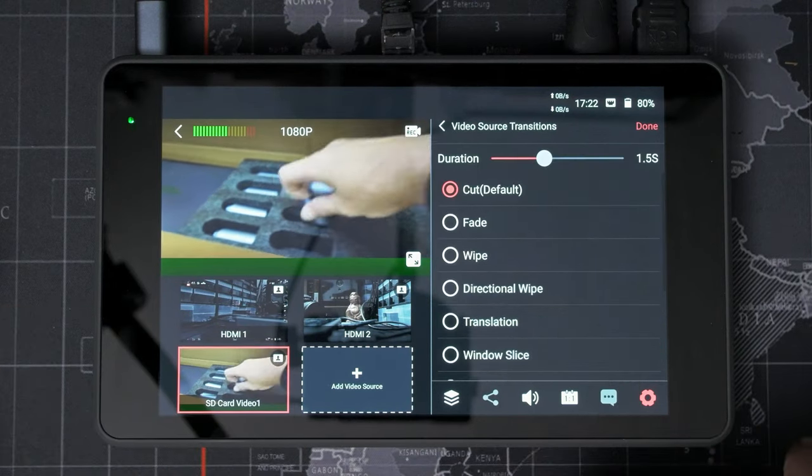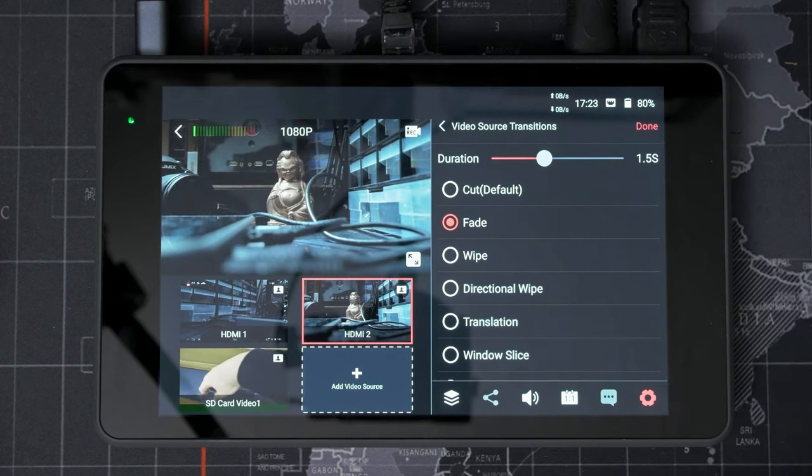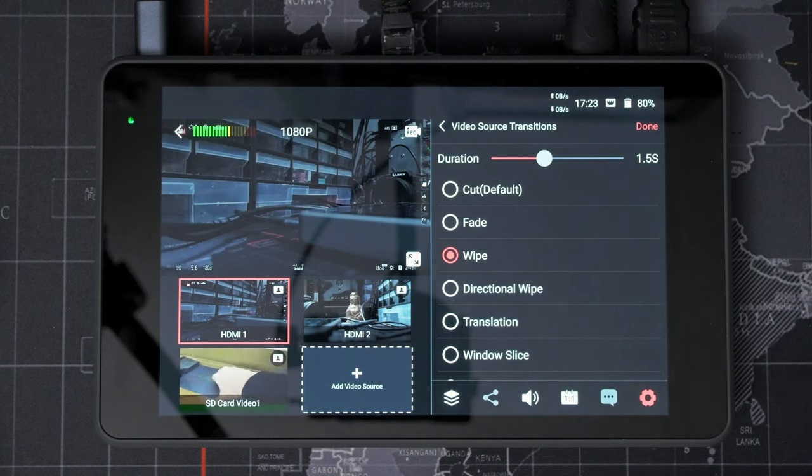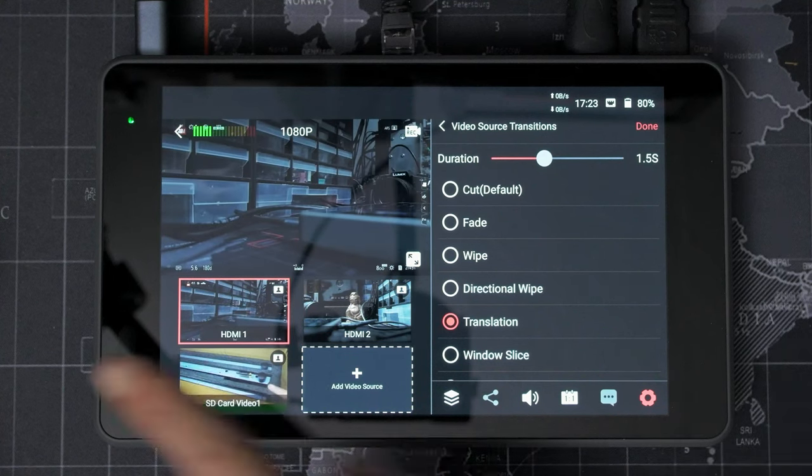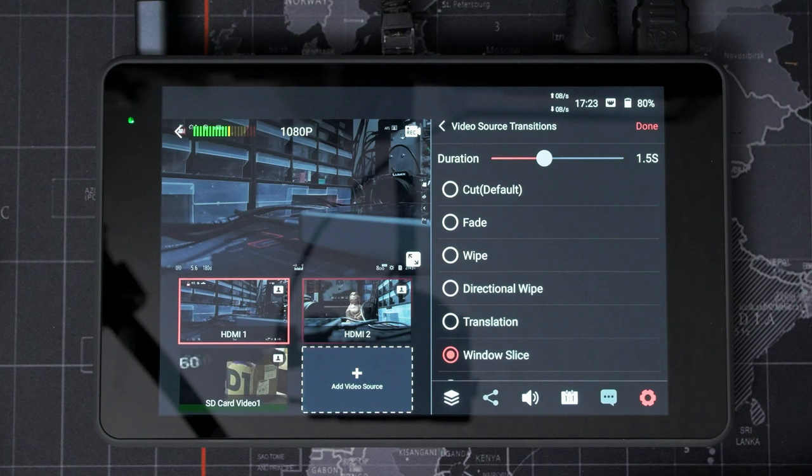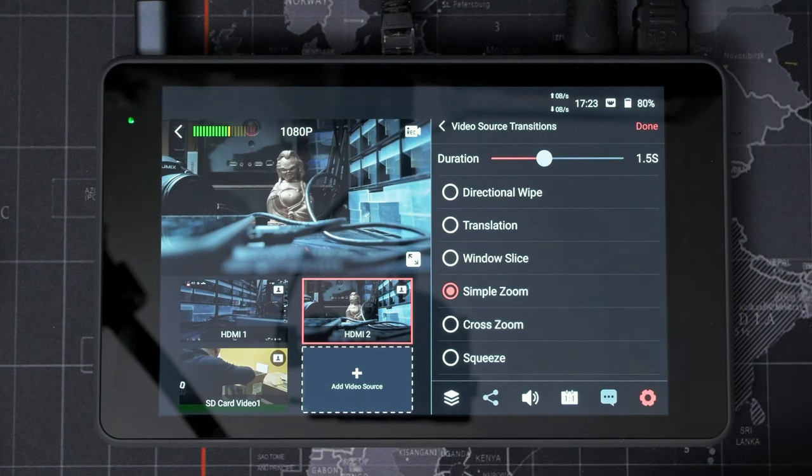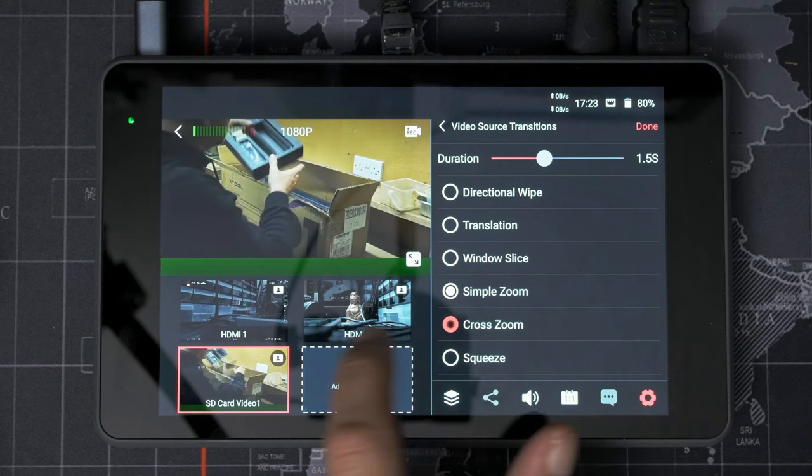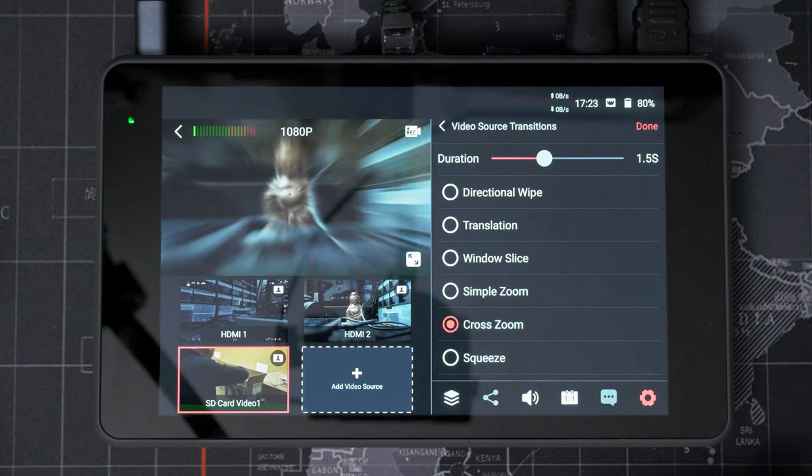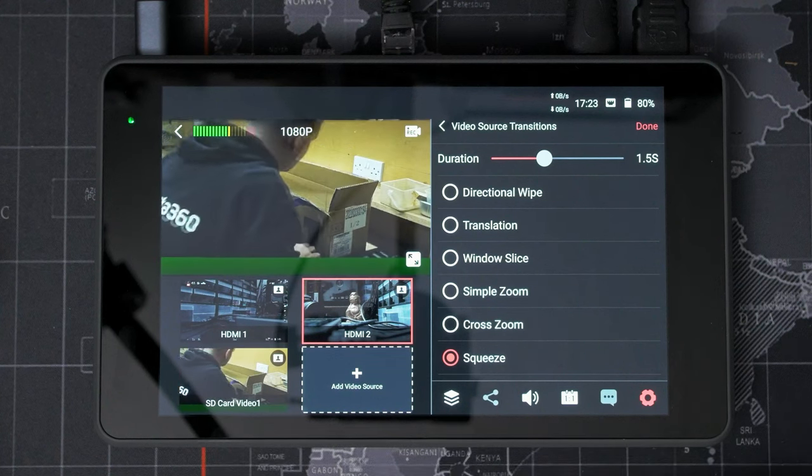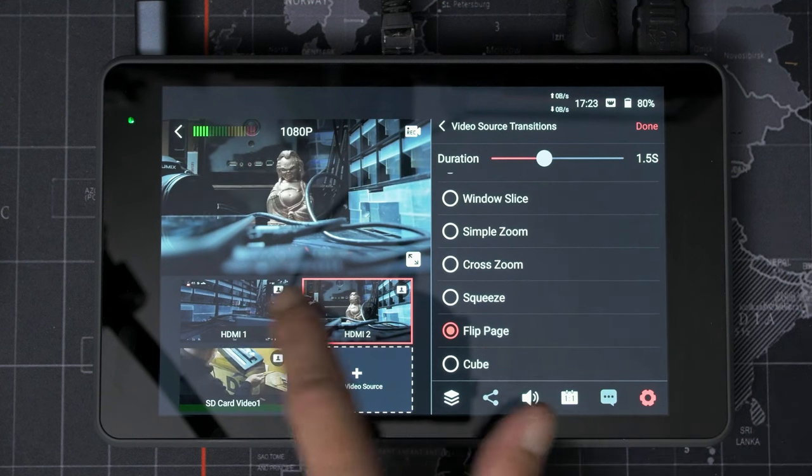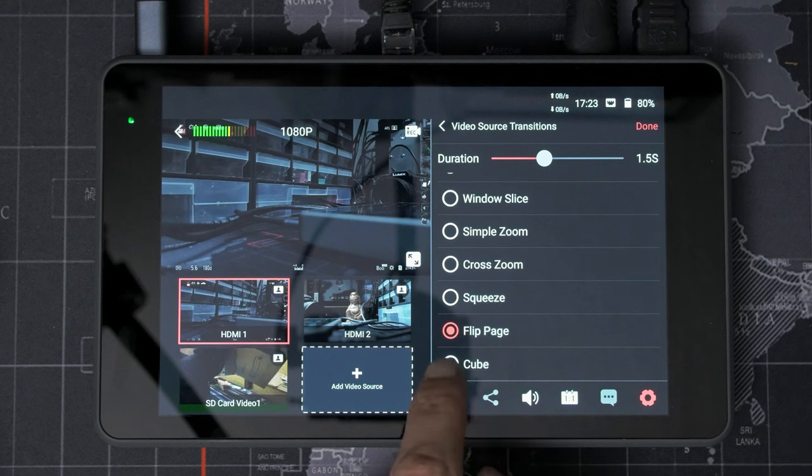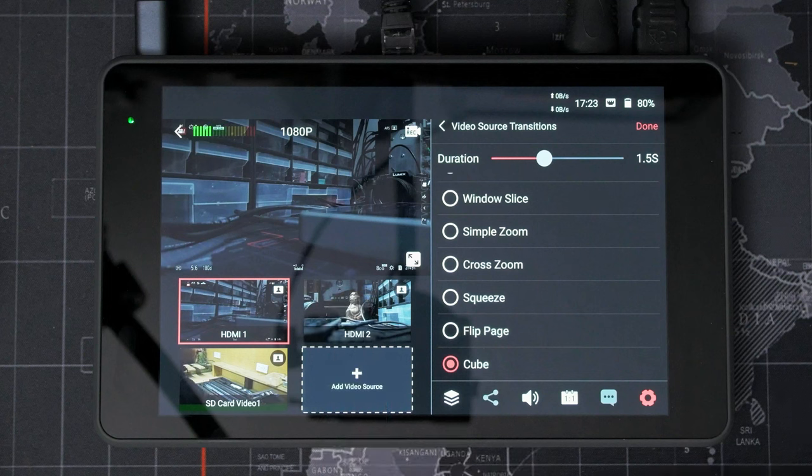A video source transition. So we can swap that over to a fade. And fade between cameras. Or we can wipe between cameras. Translation shifts one out. Well, that way. Window slice. That's kind of neat. Zooms. That's quite cool. We got a cross zoom. Squeeze. Yeah, that's a bit 80s. Flip page. Oh, very early 90s Photoshop. Just when everyone learned how to do a page curl. And cube.